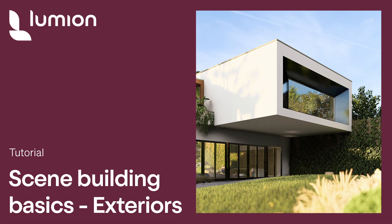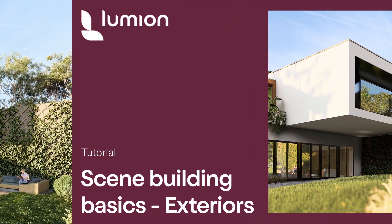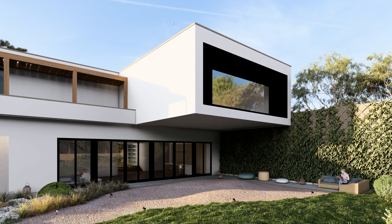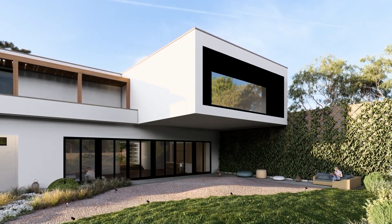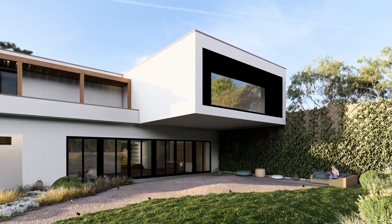Hello and welcome to this Lumion tutorial. In this video we're going to share some best practices and quick hints for exterior scene building in Lumion.